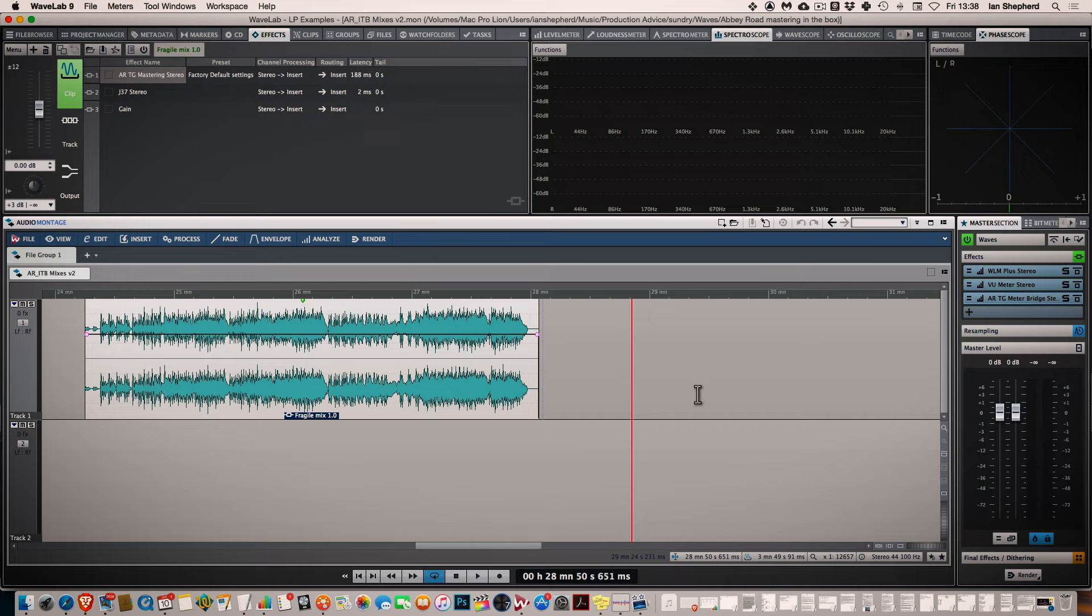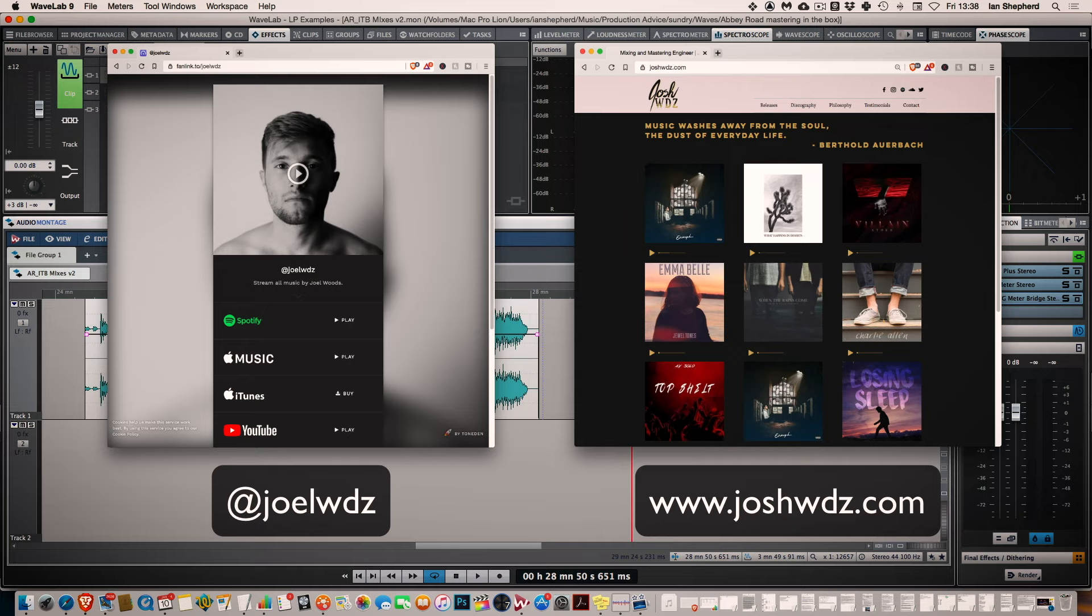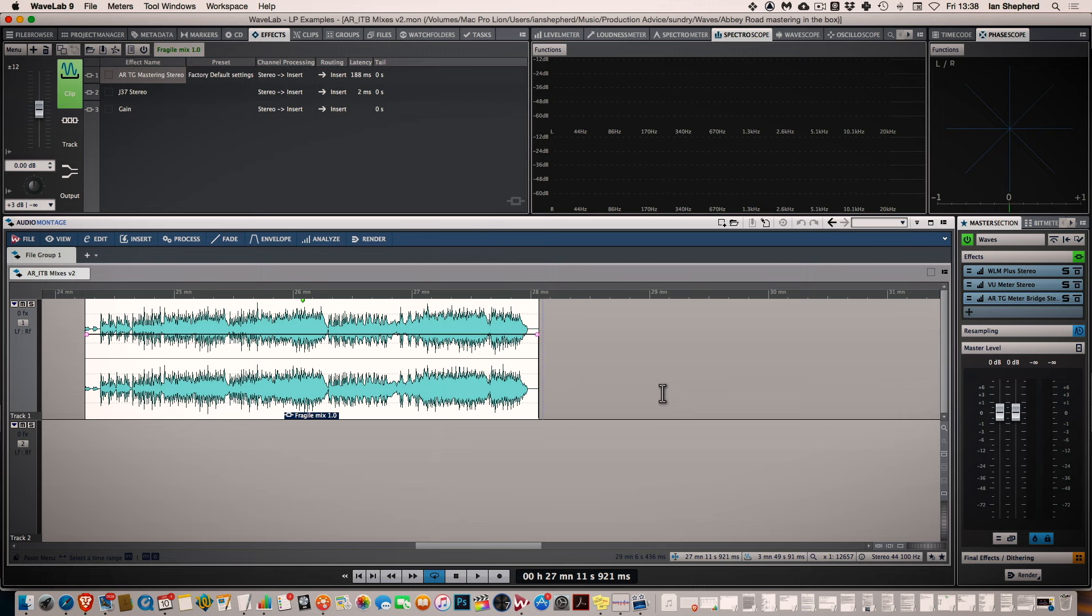And the song I'm going to be using is called Fragile by Joel Woods and it was produced and mixed by his brother Josh. And I'm going to be working in Wavelab, which is my favourite mastering DAW but the techniques and strategies I'm going to show you in this video can be used in any modern DAW.